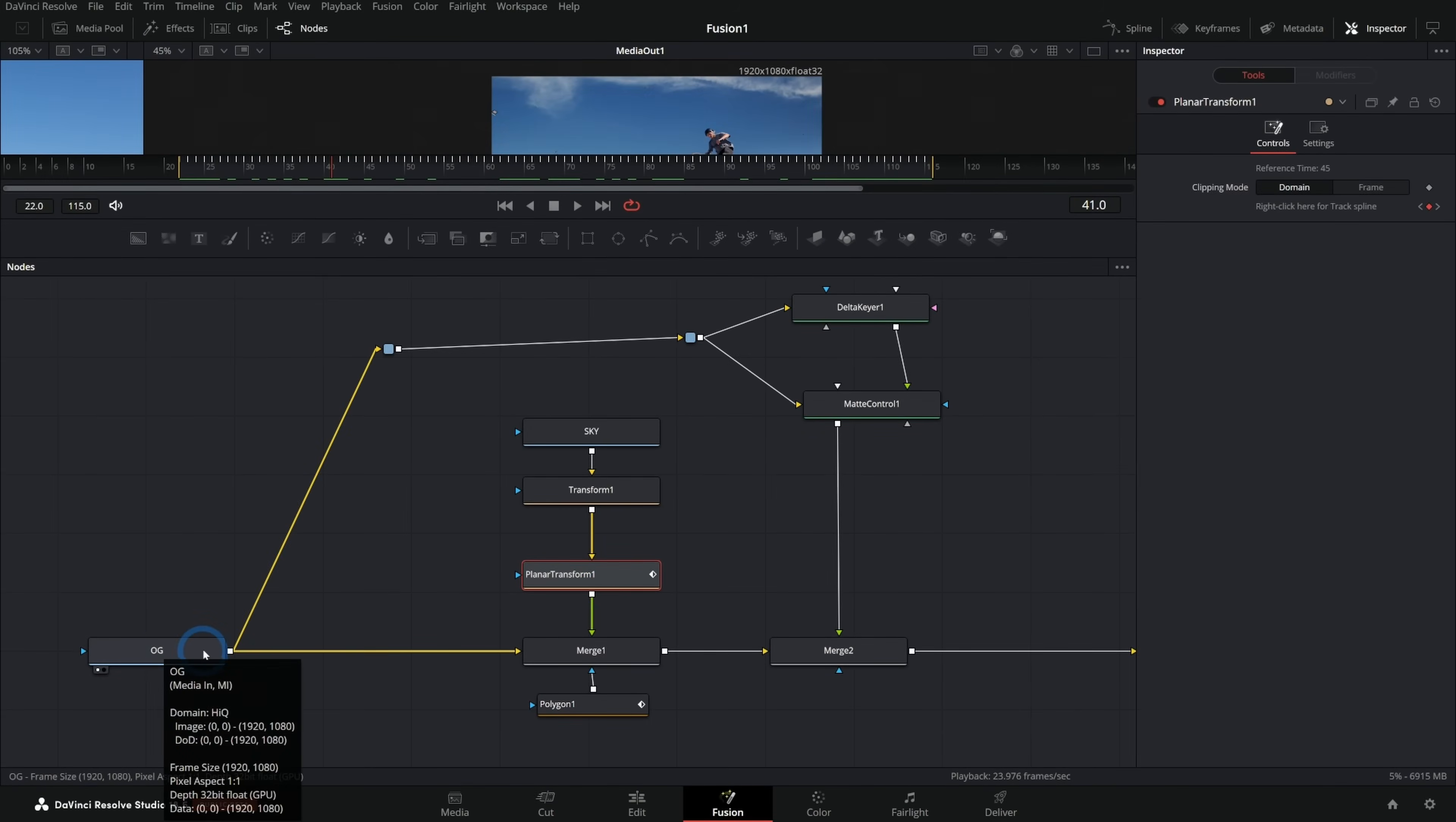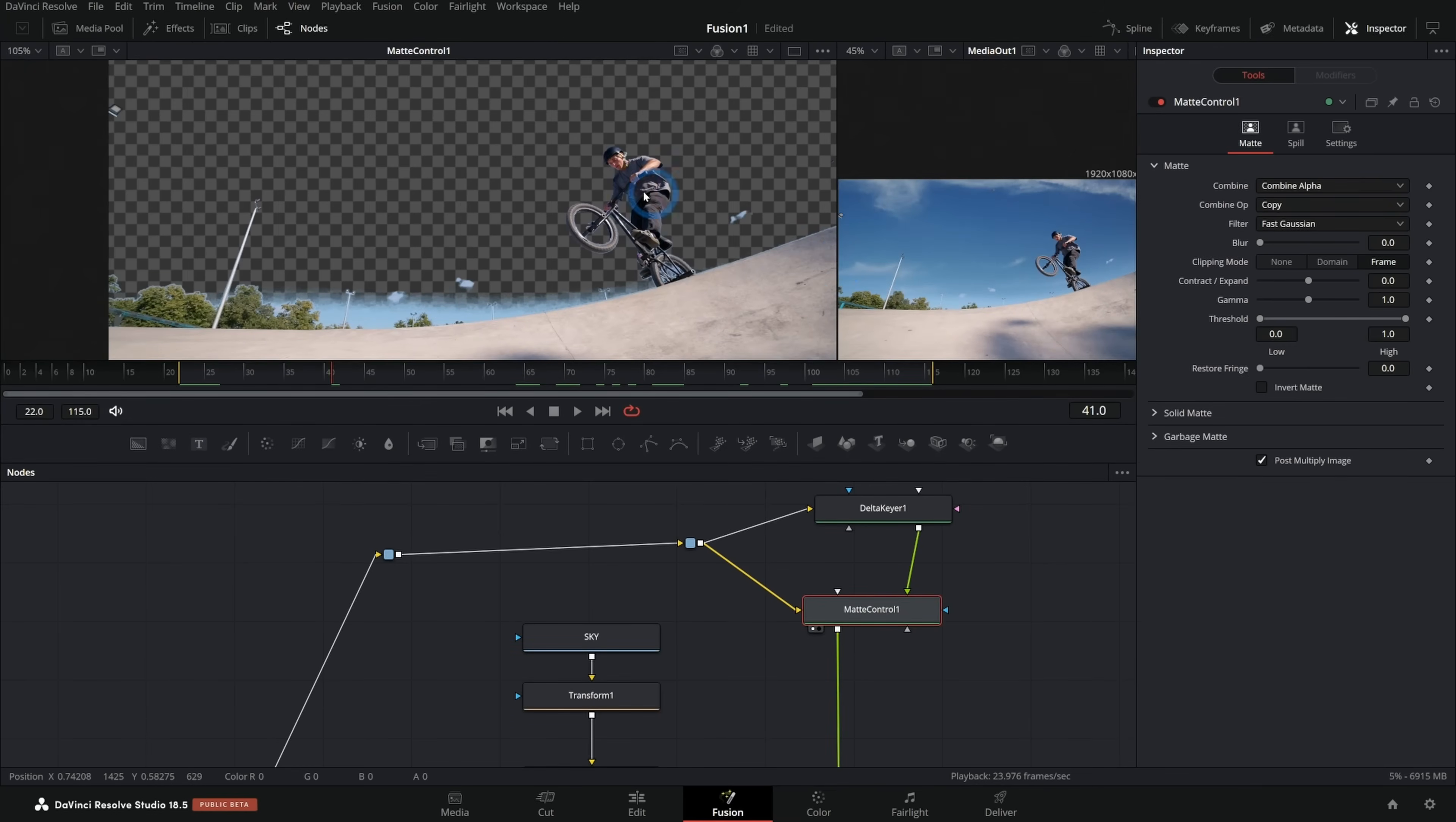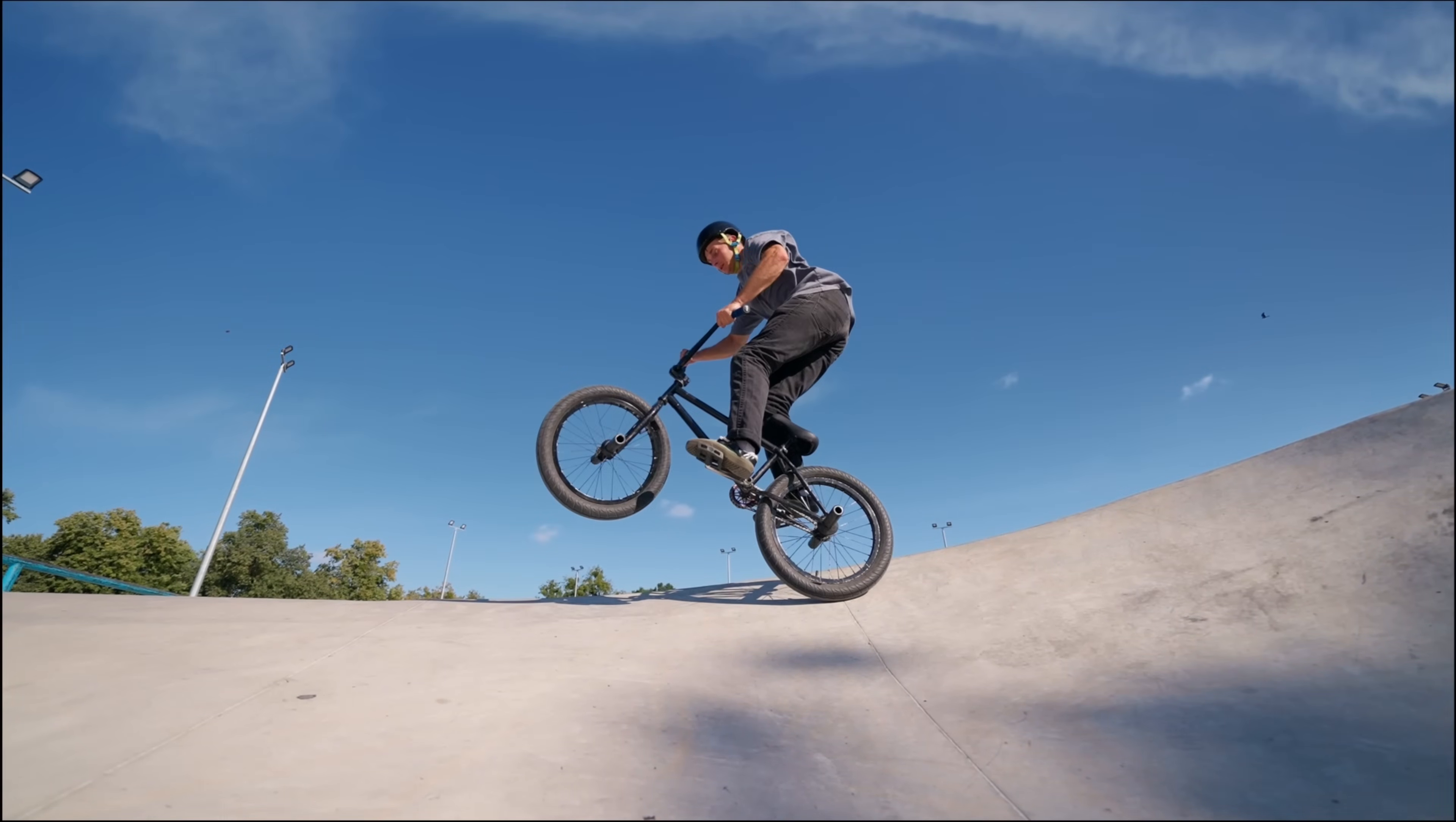So now our original footage goes into the Delta Keyer and the matte control. The matte control uses the key from the Delta Keyer to cut out the parts that we want in our footage. Then we're putting that over our sky, which is merged over our original footage. We have this original footage in the background so that anything that we aren't covering with our key and anything that our sky doesn't cover just looks natural. So we go original footage, sky, and then our keyed footage on top of that. And there we go. There's our replaced sky. Not too bad, right?